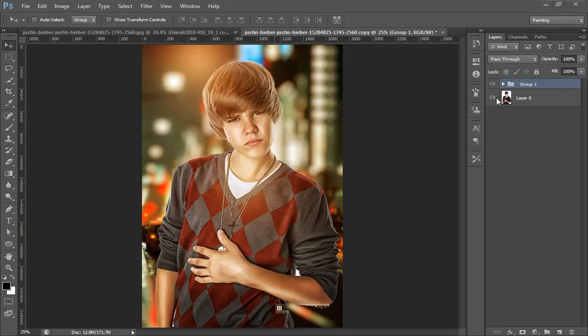Hello friends, this is Arun and welcome to another Photoshop photography and Lightroom tutorial. Today I will teach you how to get this type of look for your image — it's a really nice effect.